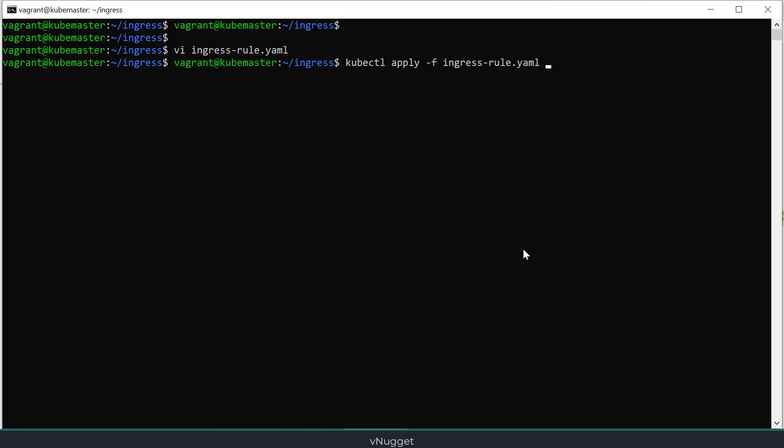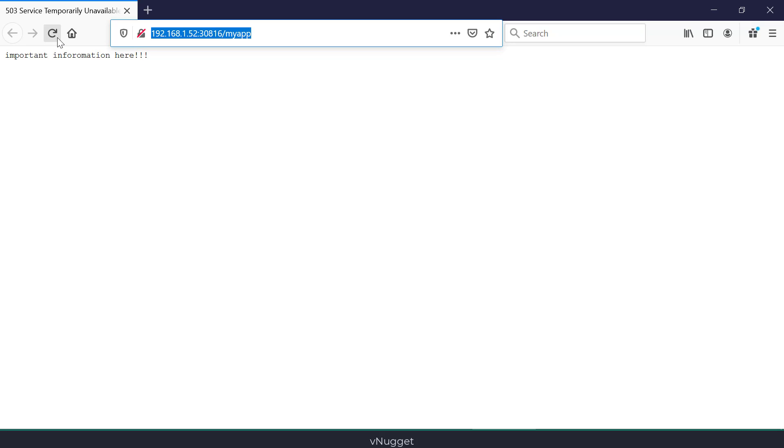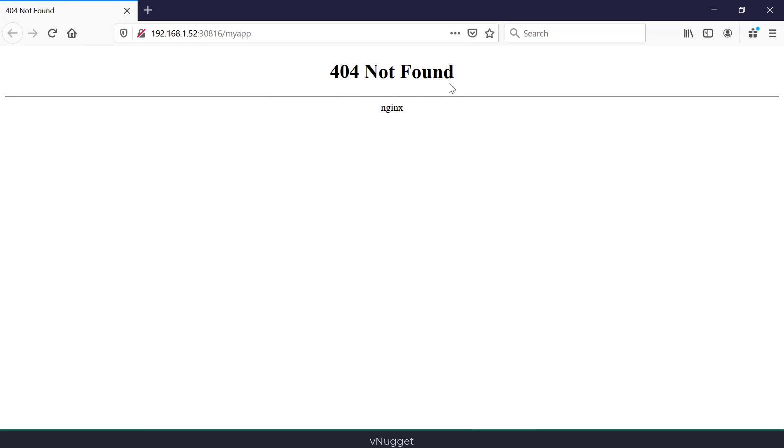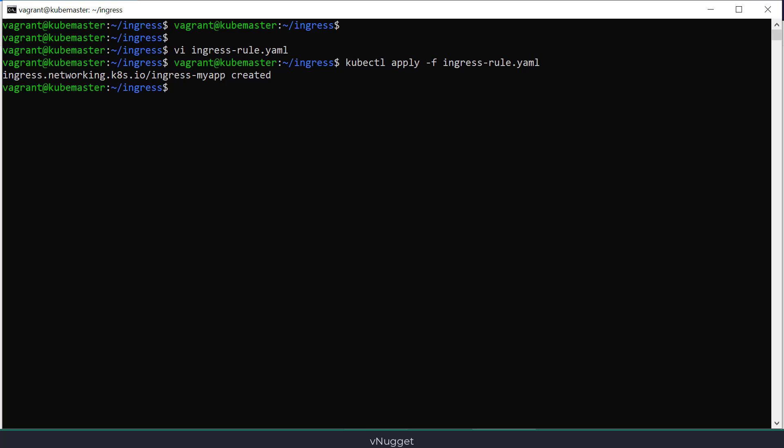I will create my rule now and try to browse my application. And you see that now I'm getting the not found error. I will now specify the correct class name and recreate my rule.